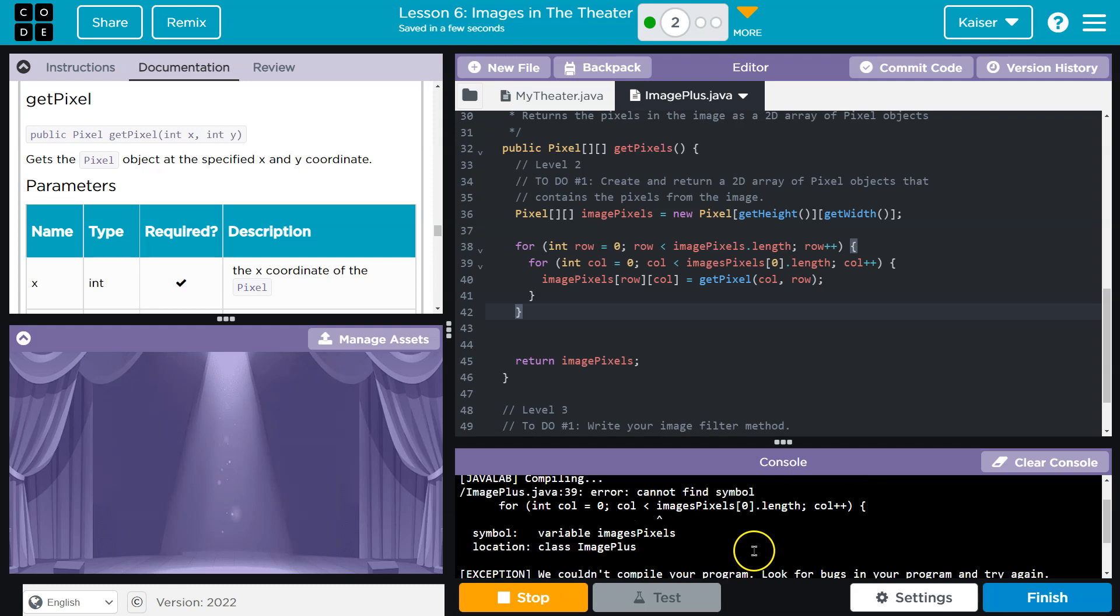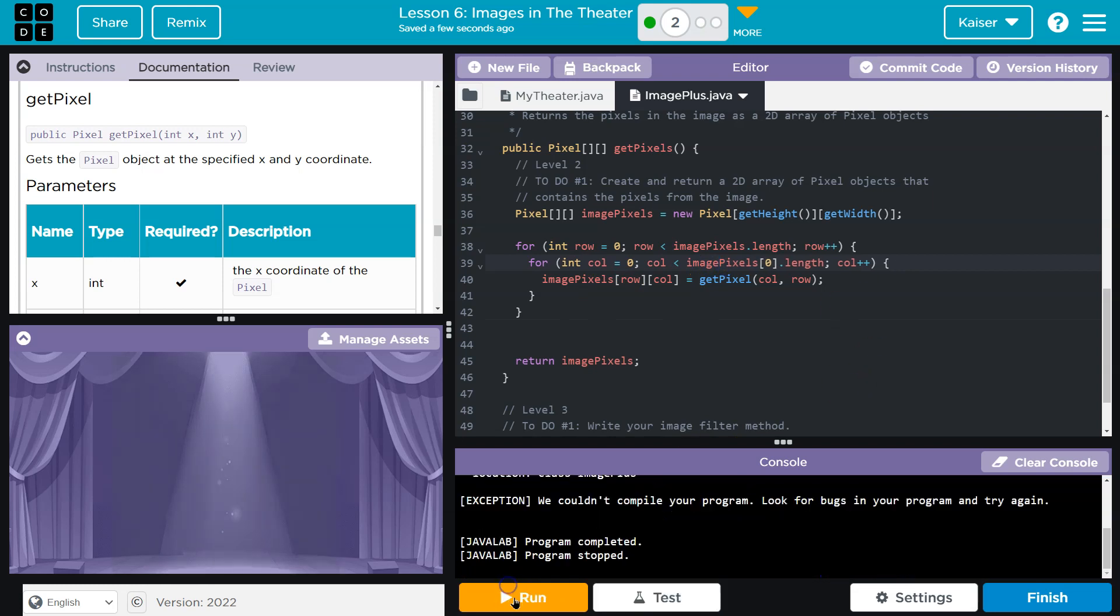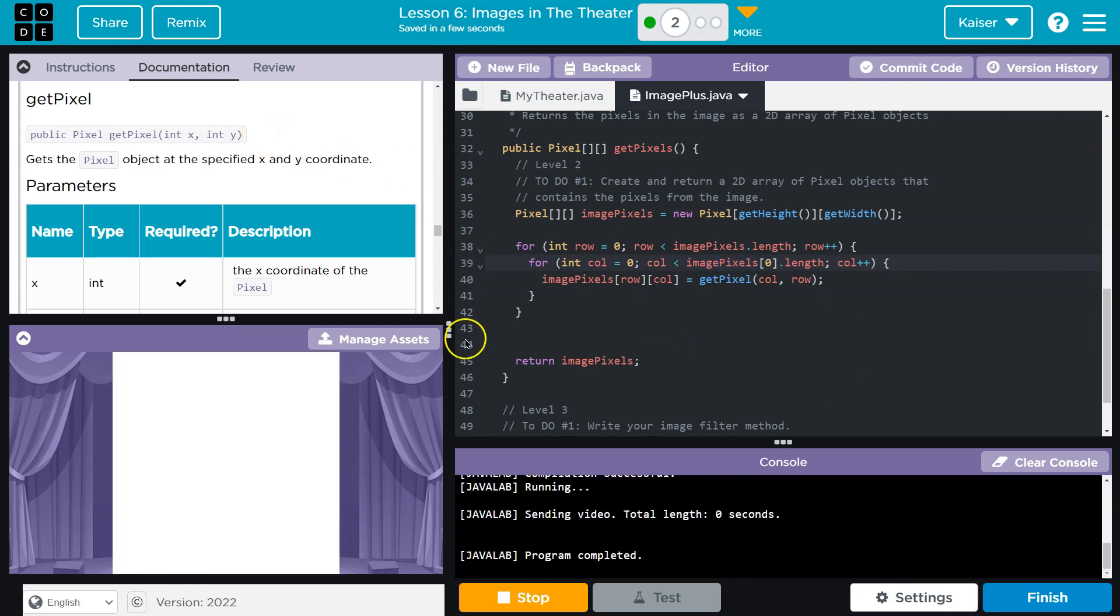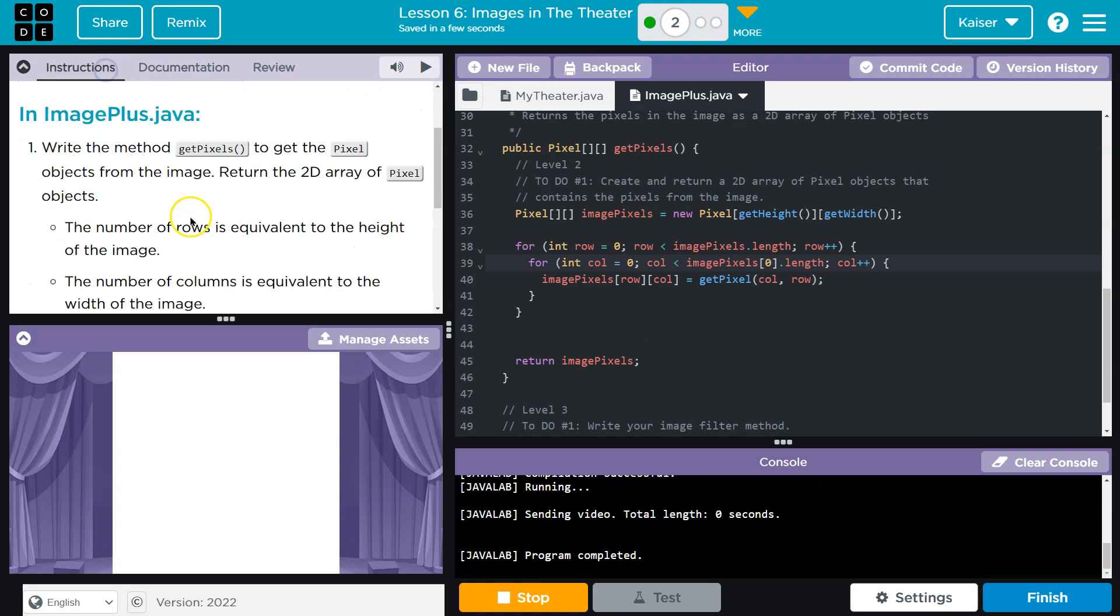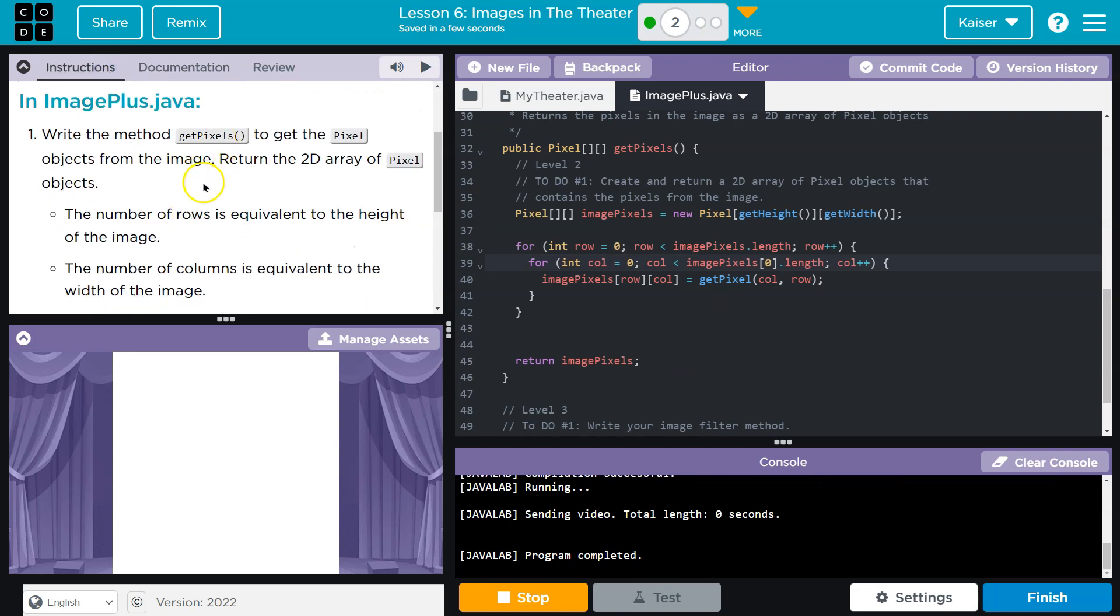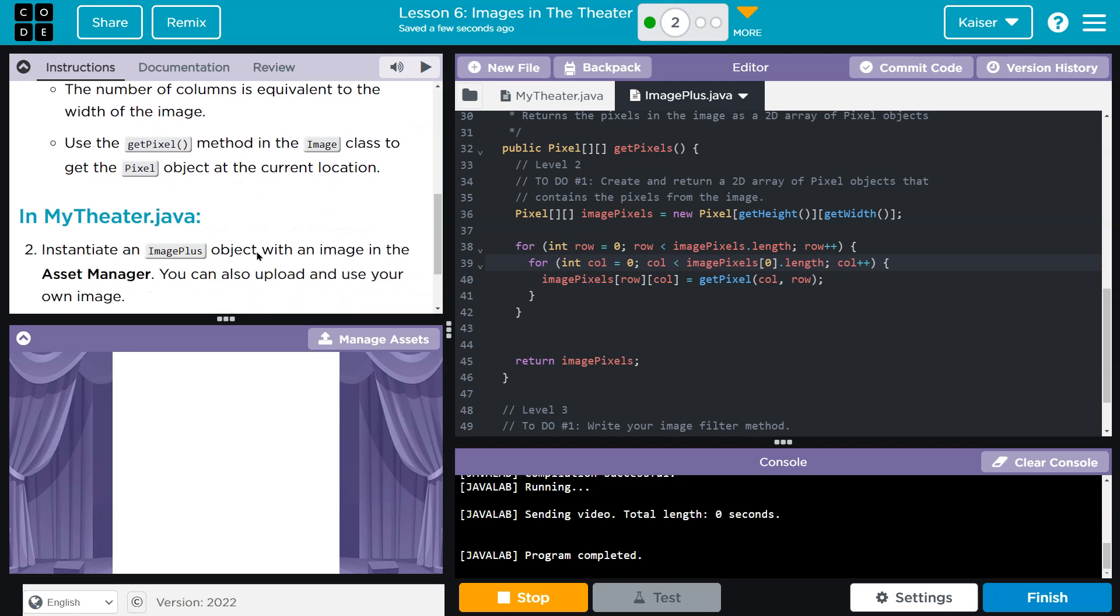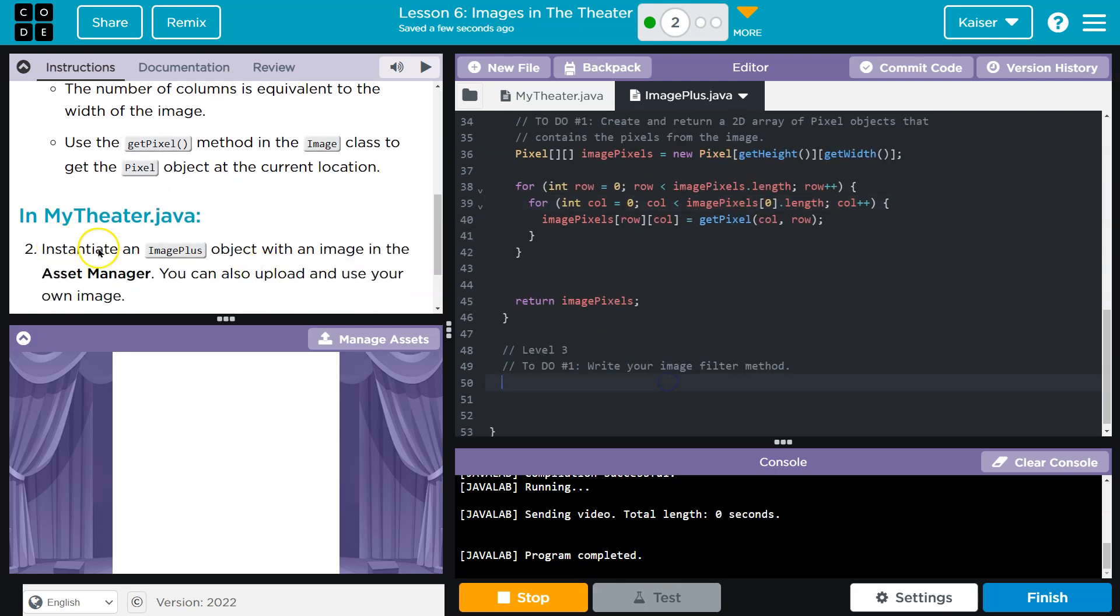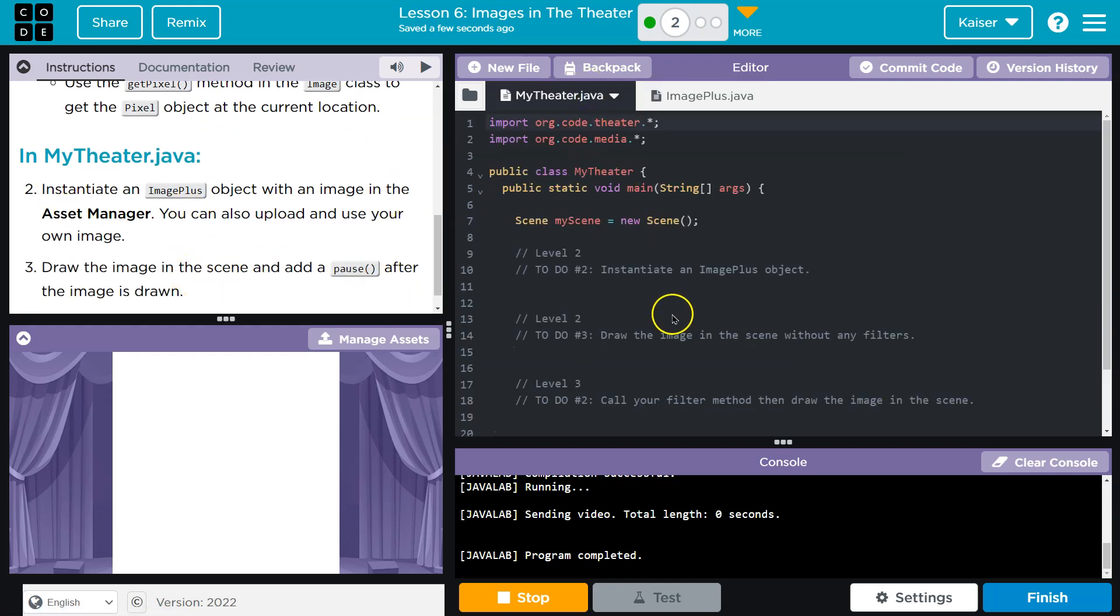Let's see if this compiles. Oops, we got mistaken here. Ah, I have a typo, of course. All right, so far so good. Now what? Get pixels, number of rows, equivalent. Yep, number of columns is equivalent. Yep, cool. Instantiate your image plus object with an image in the Asset Manager. You can upload or use your own. Okay.